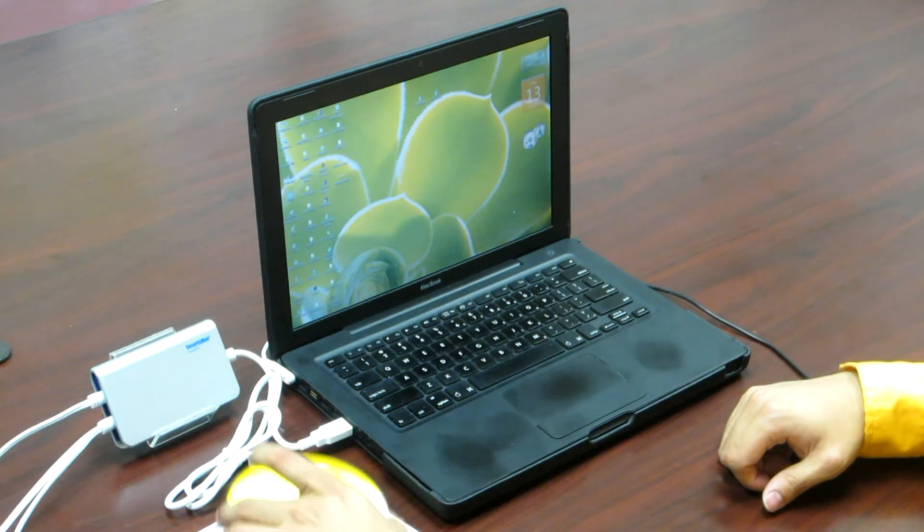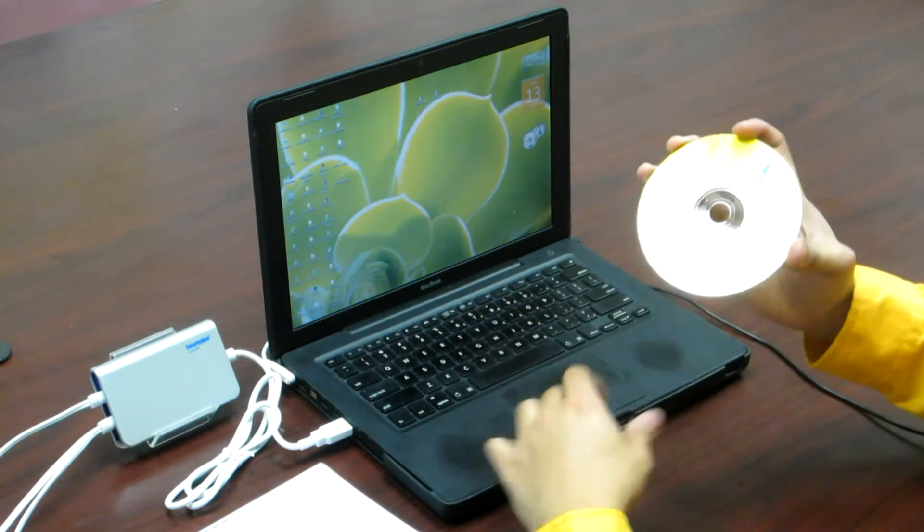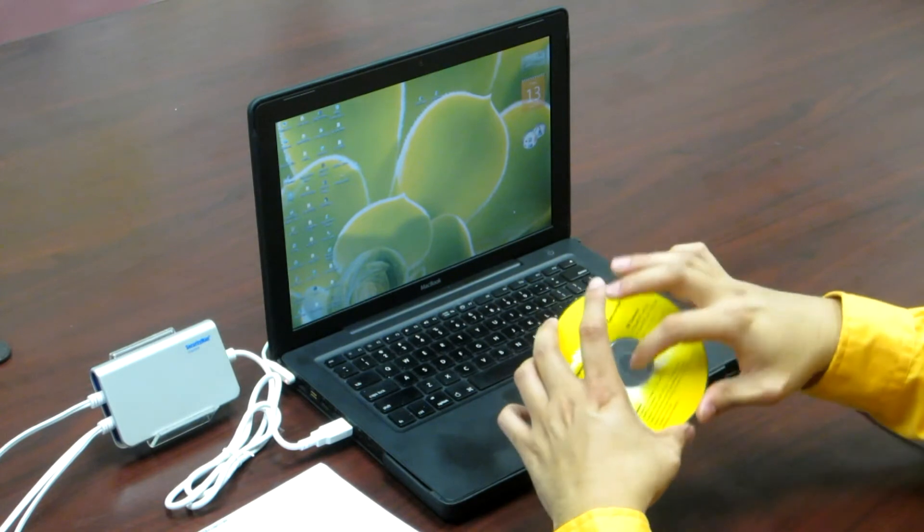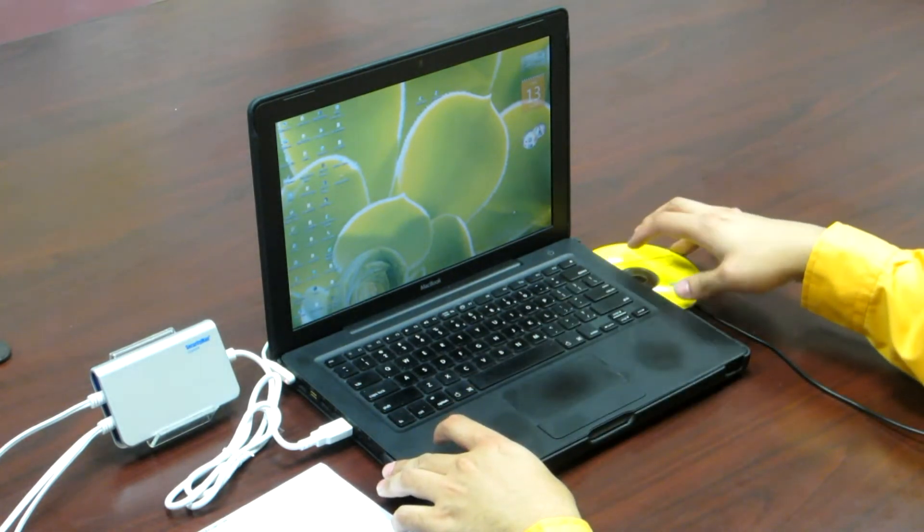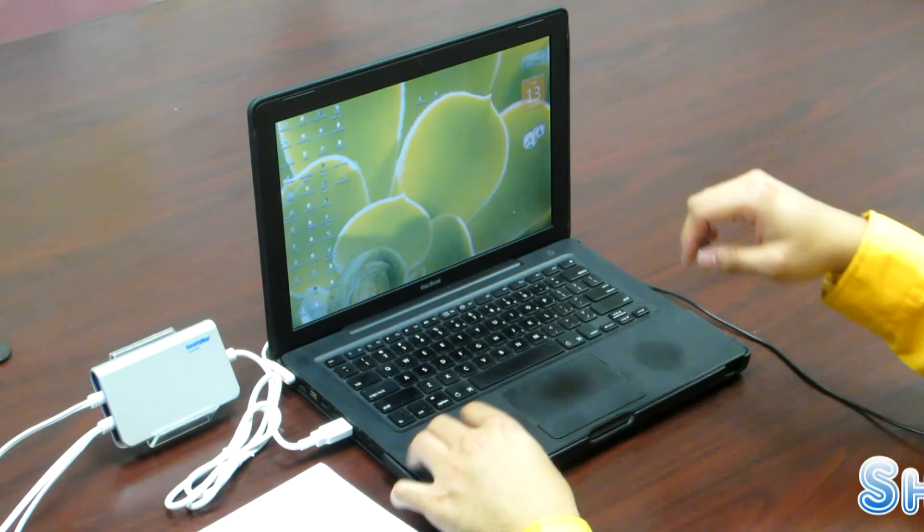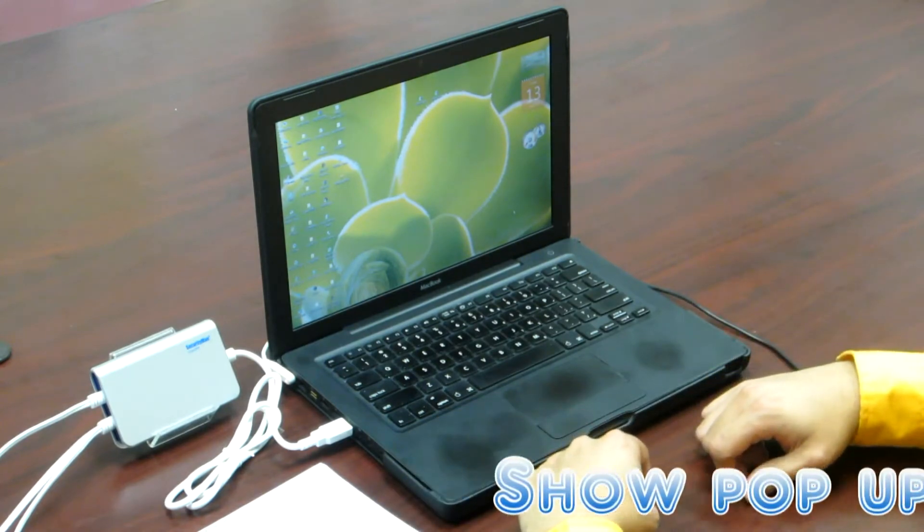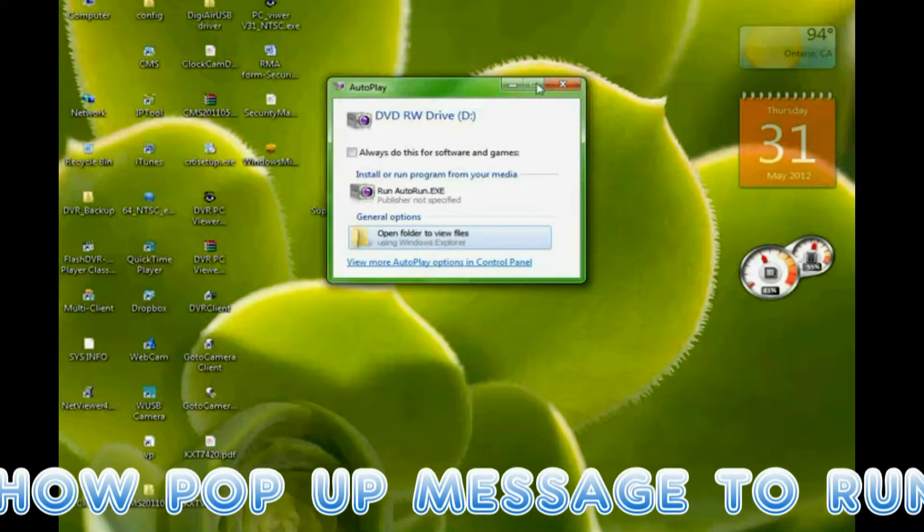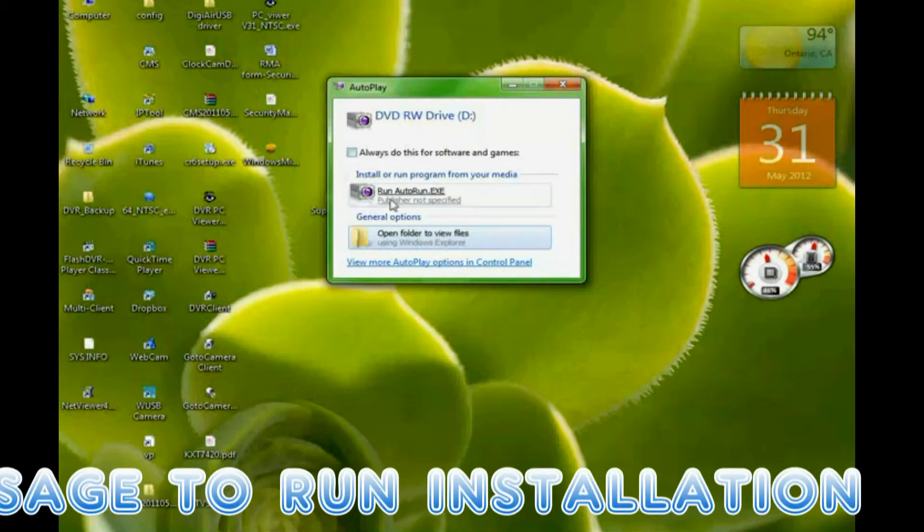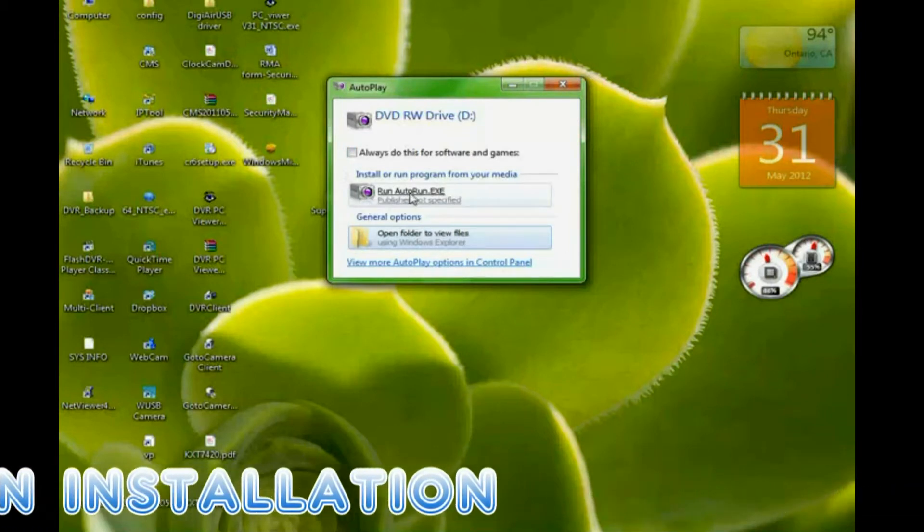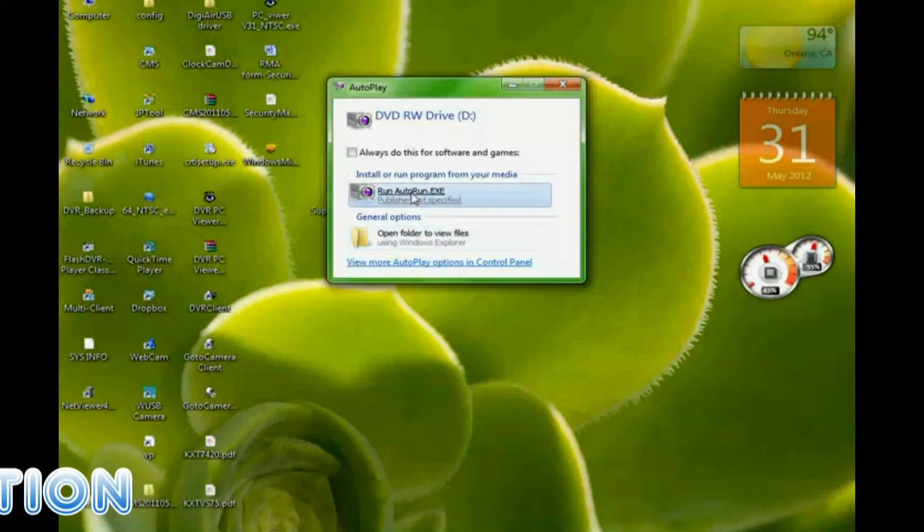Next, insert a software CD into your computer CD ROM drive. And you will see this autoplay message comes on. And then just simply click run autorun.exe.